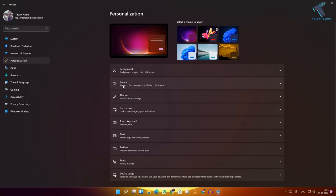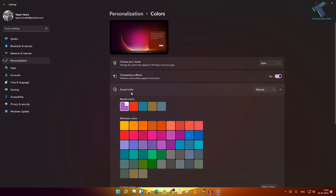Click on Colors. Here you will get one option called Accent Color. Make sure that it is set to Manual.